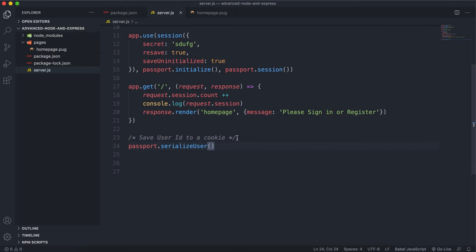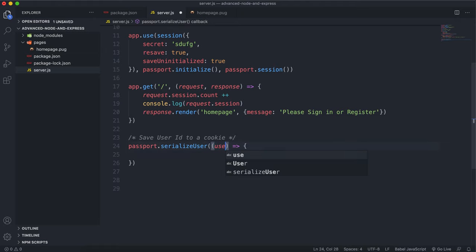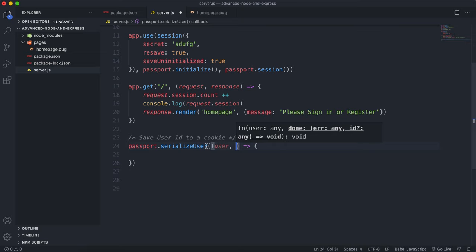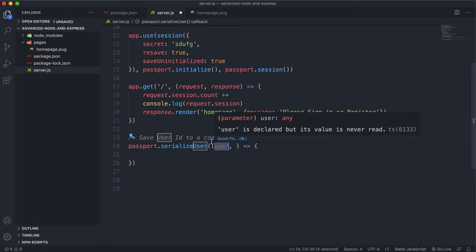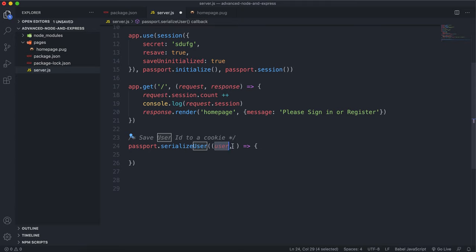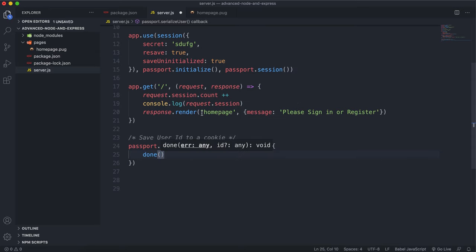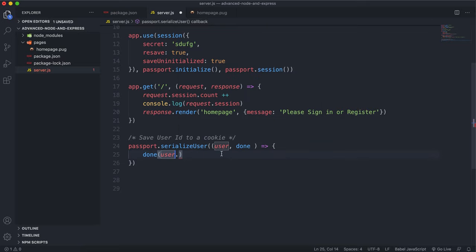The function takes in two things: the first is a user object, which is basically a MongoDB document that we've returned. So when we click login or something, we go to the database, find or create a MongoDB document, and get this returned as `user`. We give this whole user document to the serialize function to store the appropriate data into the cookie. The next thing we give it is a `done` function, where we can tell it exactly what to save into the cookie — in this case, just the user's ID field, `user._id`.